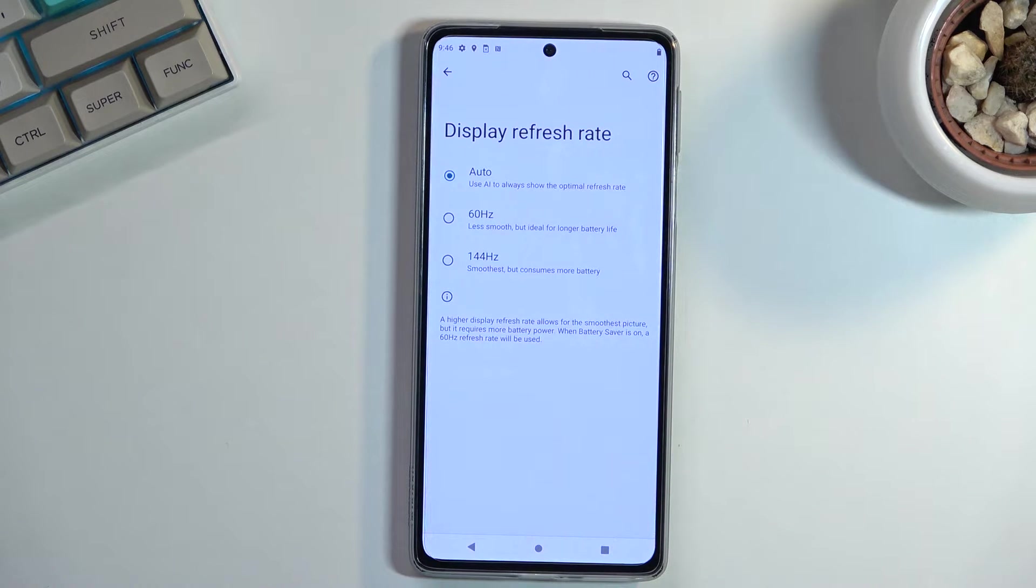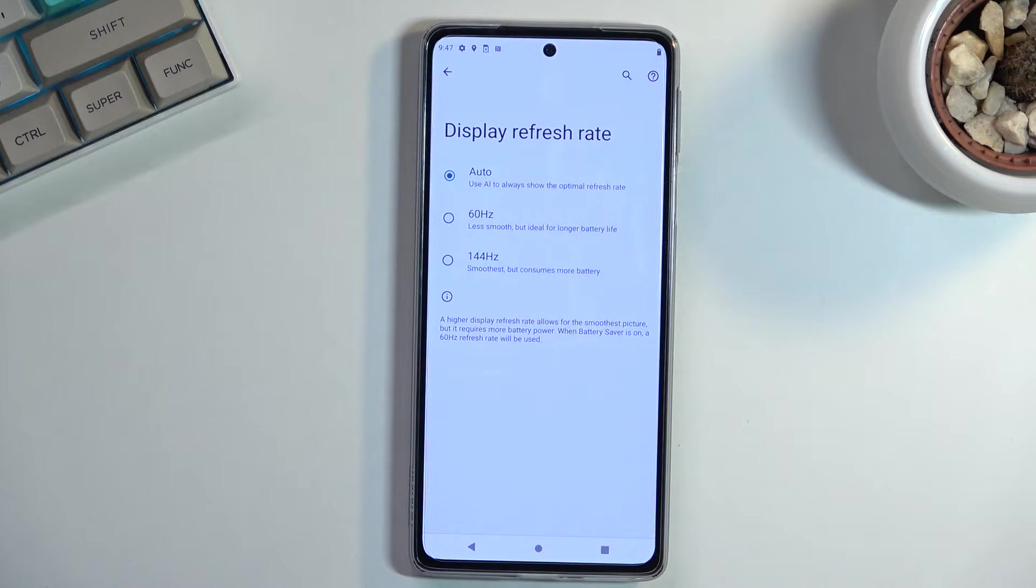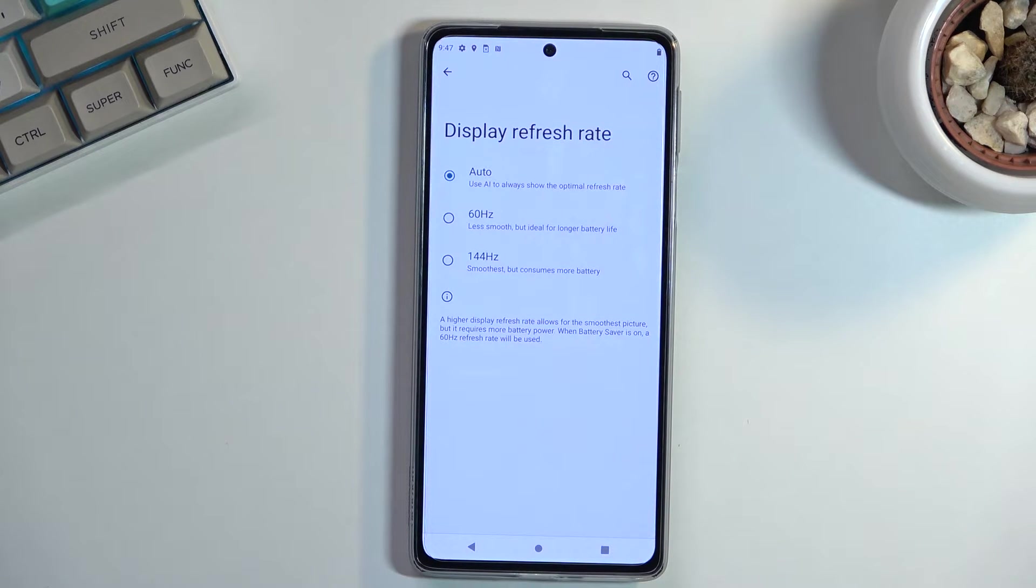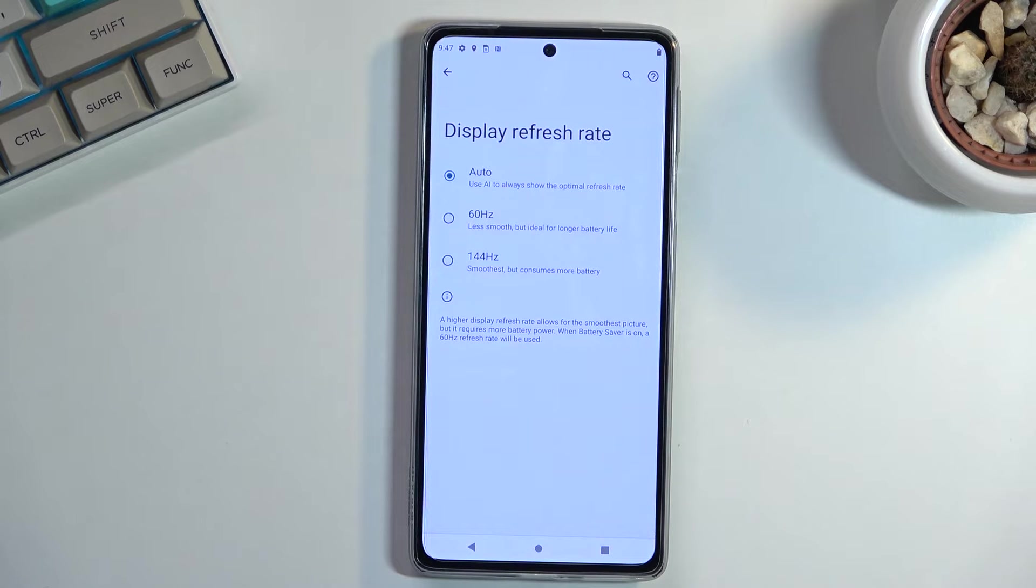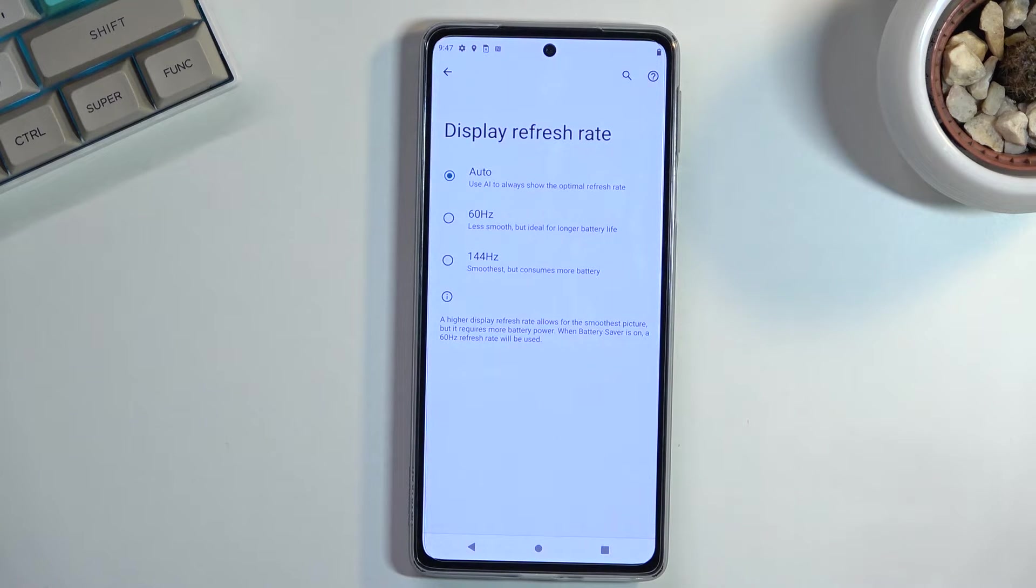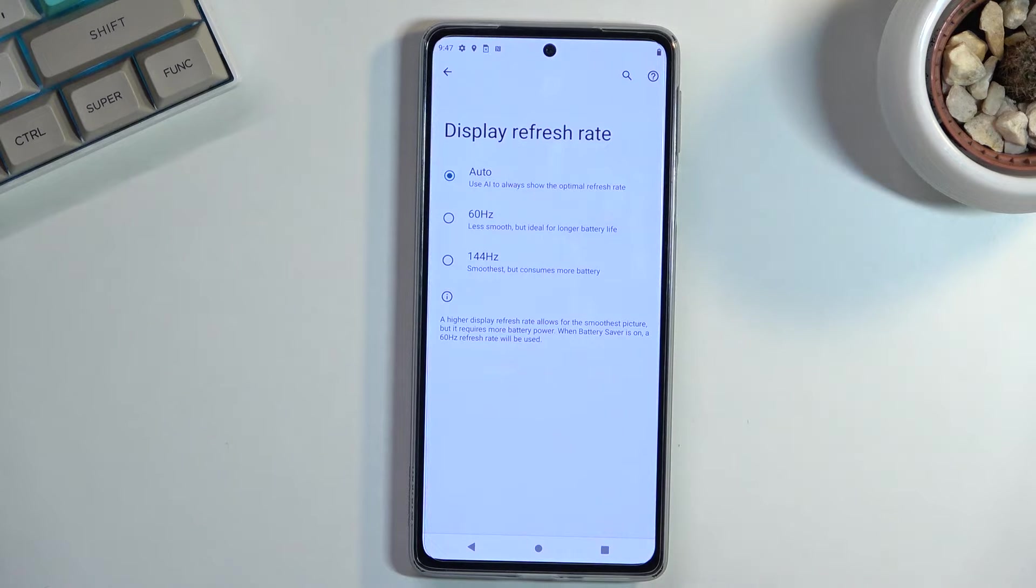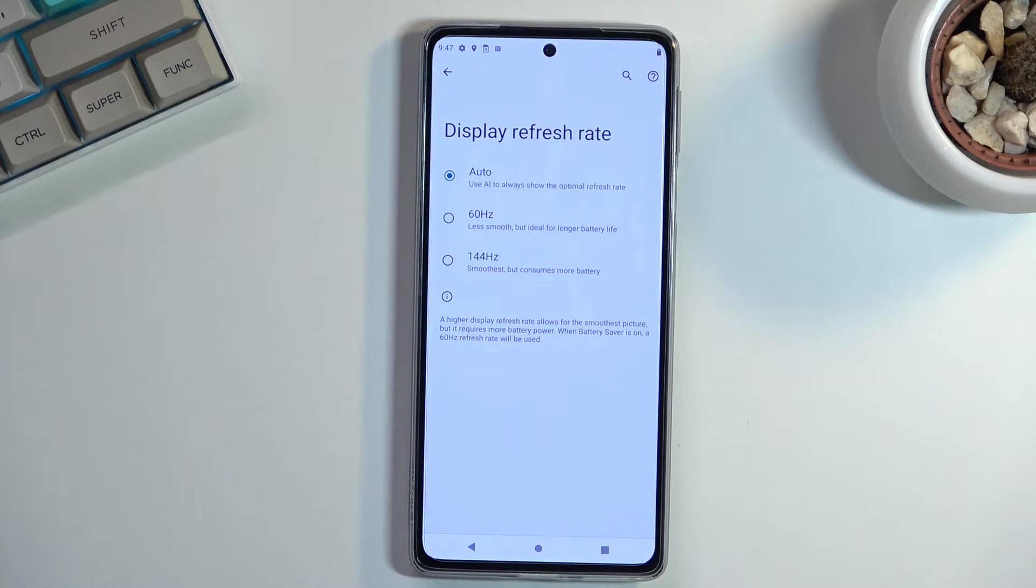For people that, as an example, game, but the game sometimes doesn't really recognize it, you might want to lock it to 144. And for everybody else who is prioritizing battery life, you might want to switch it to 60. So that is basically all the options for everybody.